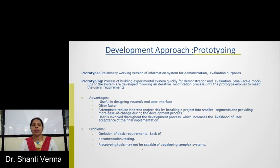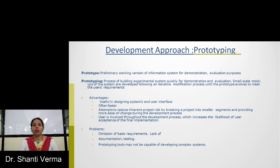Next is the prototype model. A prototype is a primarily working version of the information system for demonstration and evaluation purposes. Prototyping means the process of building an experimental system quickly for demonstration and evaluation. Small-scale mock-ups of the systems are developed following an iterative modification process until the prototype evolves to meet the user's requirements. The advantages of prototype models are that they are useful in systems design, systems end-user interface, and often faster. The user is involved throughout the development process, which increases the likelihood of user acceptance for the final implementation. Problems in the prototype model include omission of basic requirements, lack of documentation and testing, and prototyping tools may not be capable of developing a complex system.